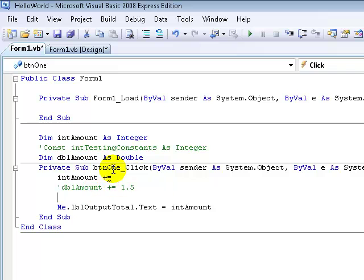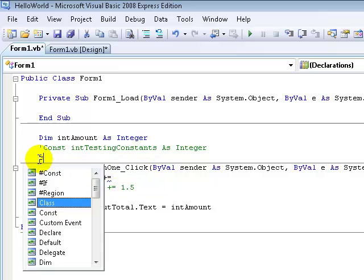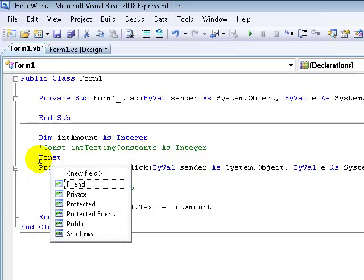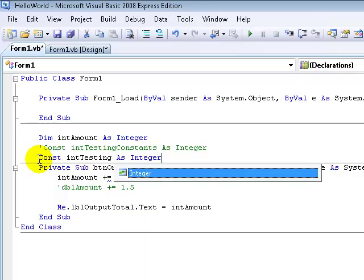Let's go ahead and declare a constant variable — we're going to do 'Const' and then name this, we're going to make an integer so it will be 'Int testing As Integer'. Now a constant is different than dim because you've got to set it to a value as you're declaring it.